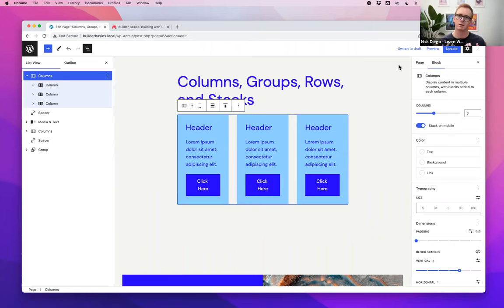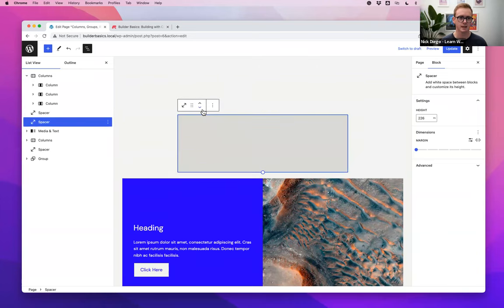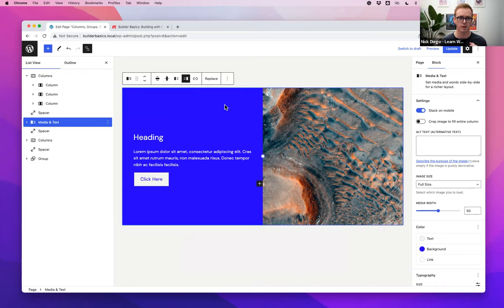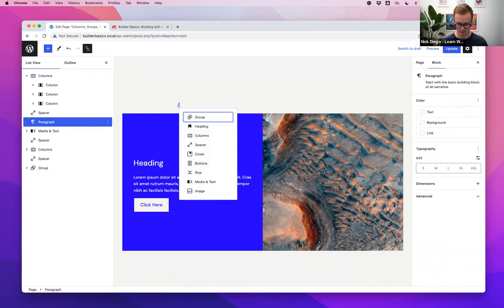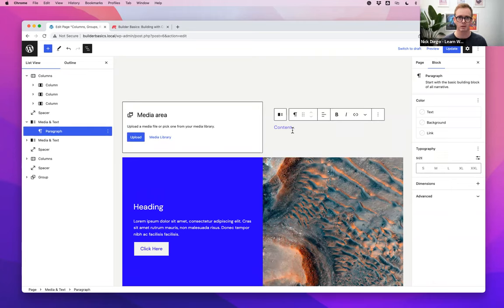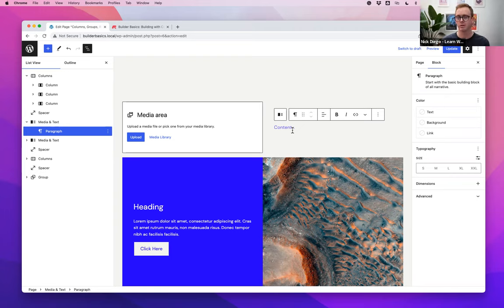I want to look at the media and text block because it's been in WordPress a long time and it's a good example of a block that does exactly what it says. It gives you media and content. It's great for beginners — you hop right in, add your media and text. However, because it's kind of done for you, it lacks some of the controls you'd want to really solidify your design.